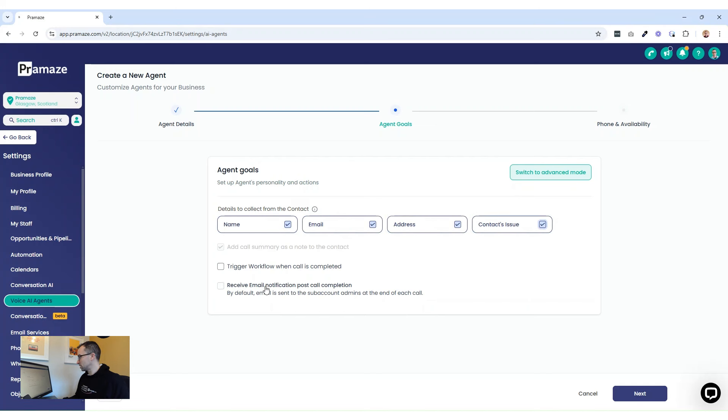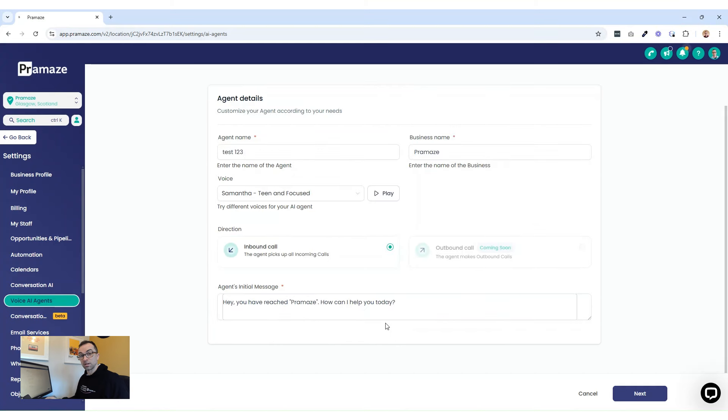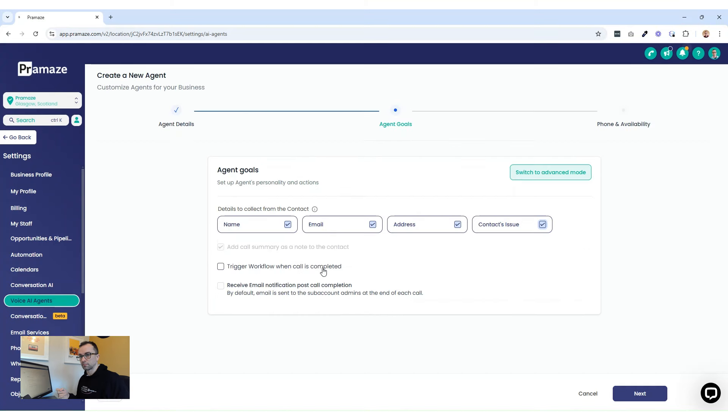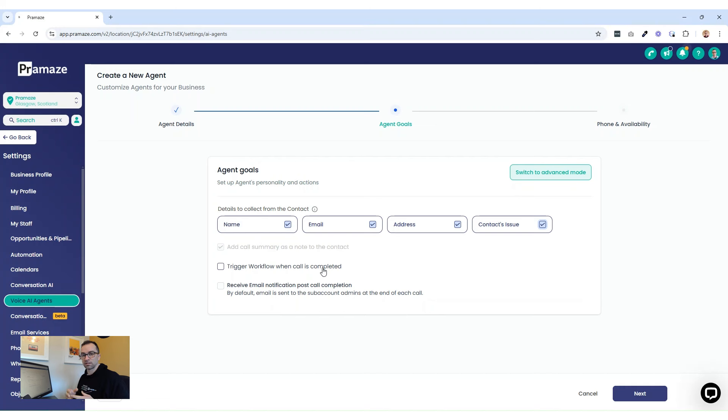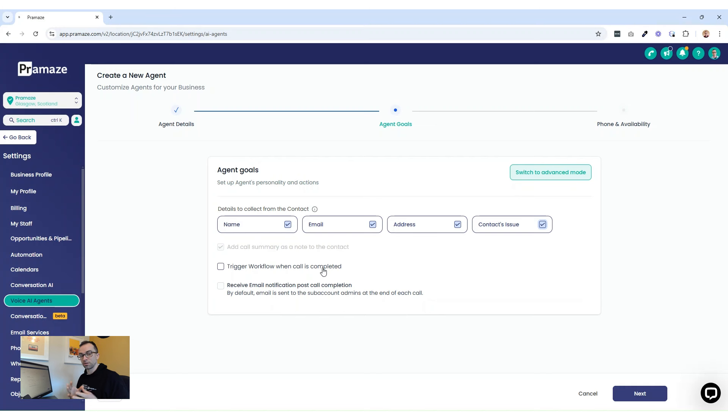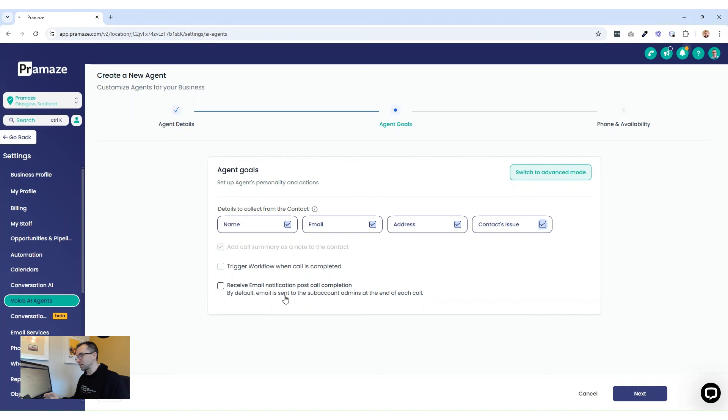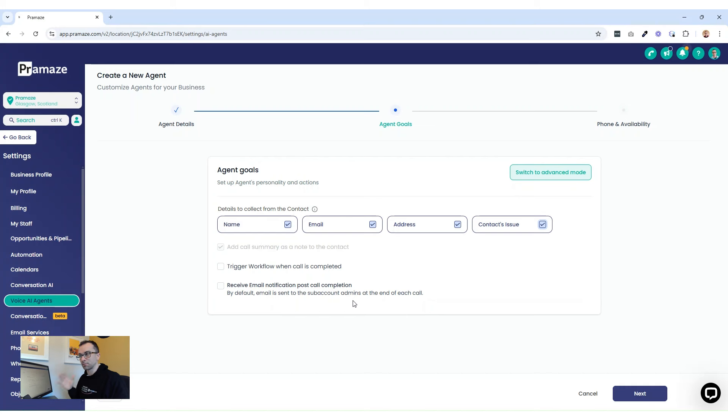And you can see down here, you can trigger a workflow when the call is completed, then press next. So that can be to set tasks and reminders in your diary. That can be to set emails and text messages to you as the admin to make sure you get notified. Receive an email notification post call completion. Obviously, that's going to happen by default to your account admins at the end of each call, but you can set it to have it go on to a specific email if there was somebody specific in your team that needed to know about this.